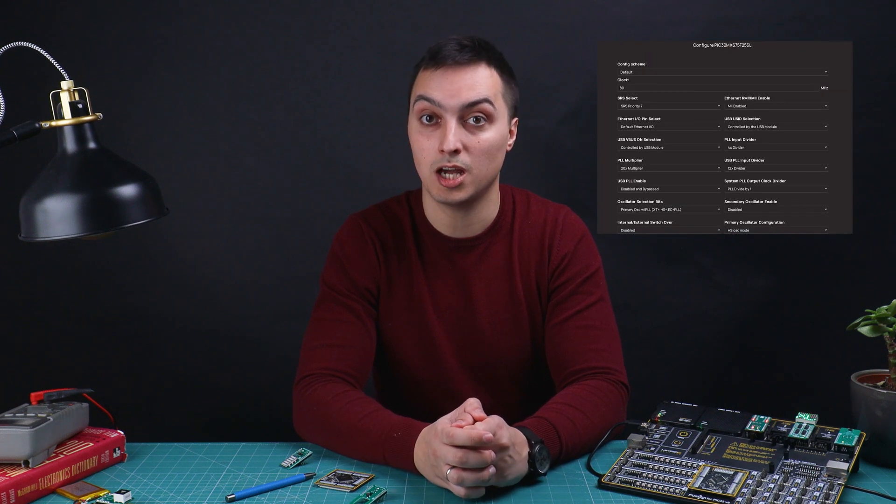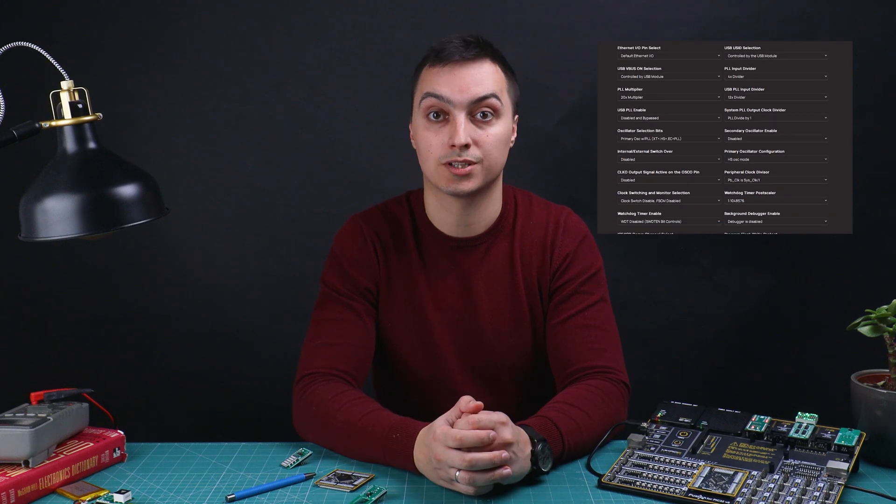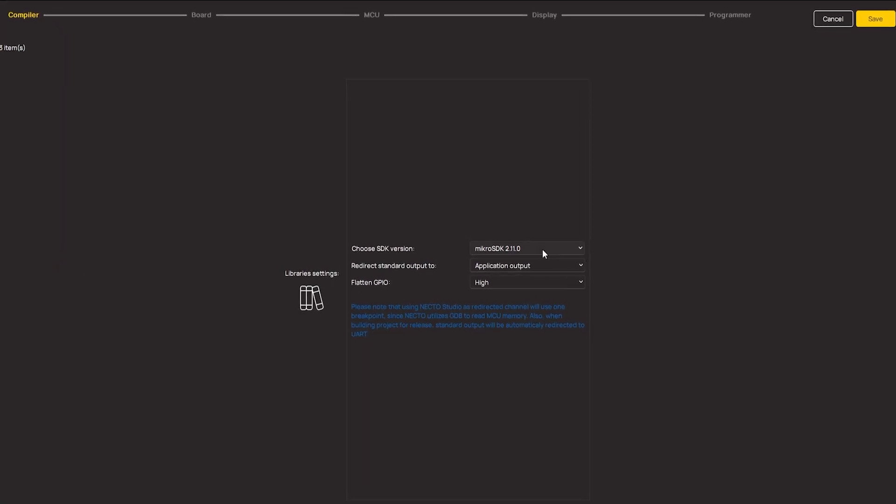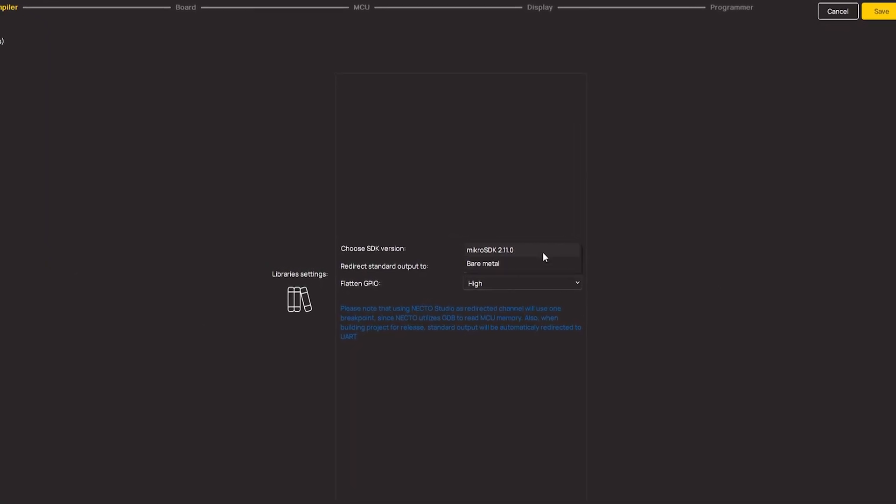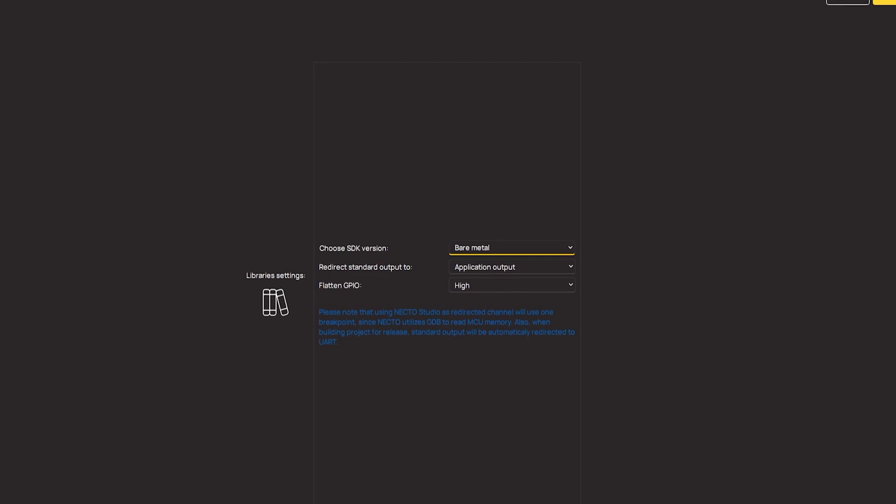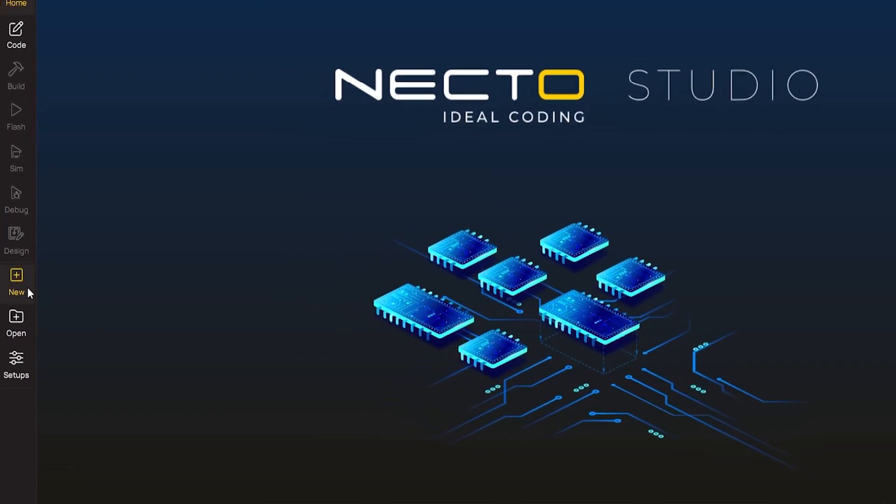If you want to modify some of them, go back to the project setup. Let's move on. I chose working bare metal not that long ago, so I will demo a simple LED blinking example.